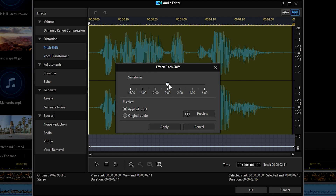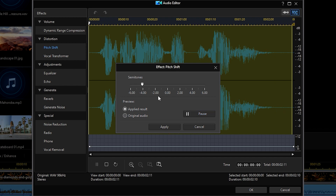Slide the slider to the left for a deeper pitch — 'Look at all that treasure!' — or to the right for a higher pitch — 'Look at all that treasure!'